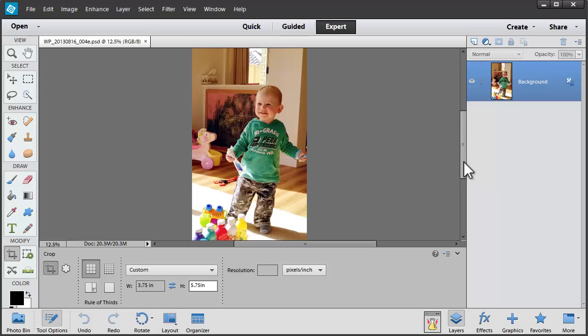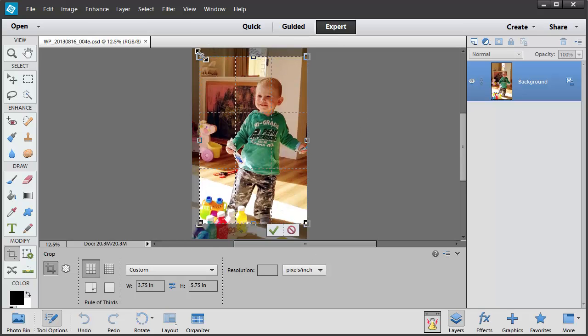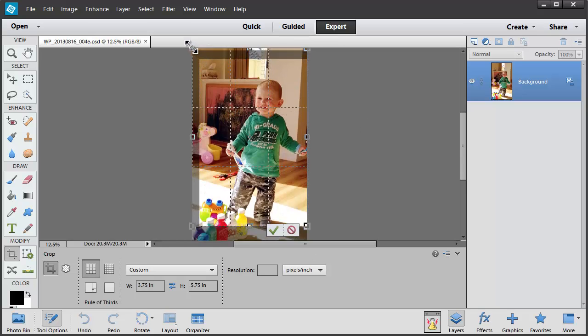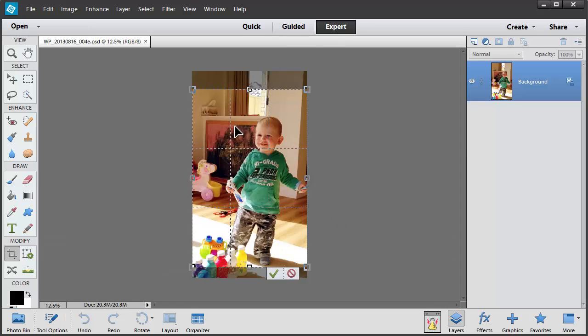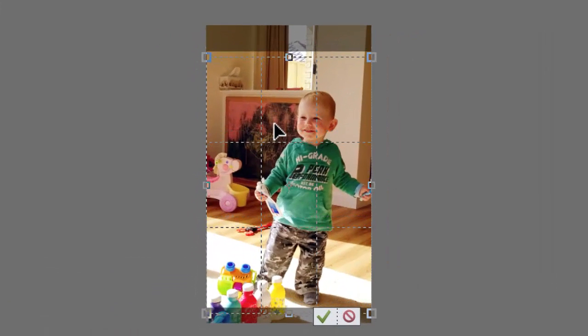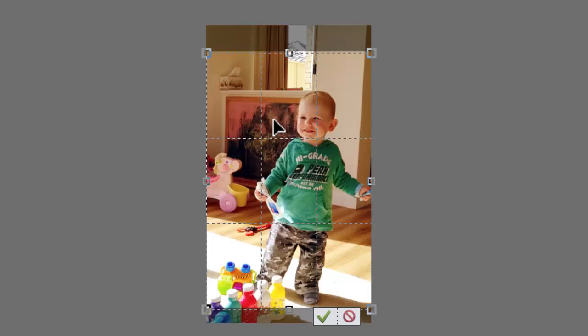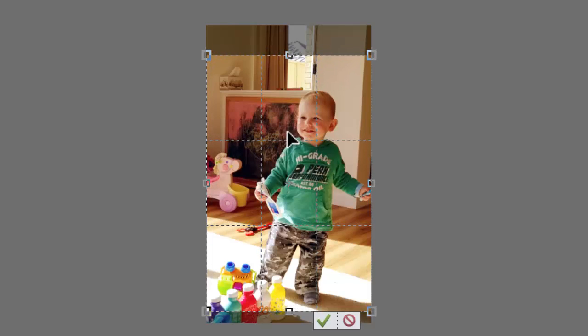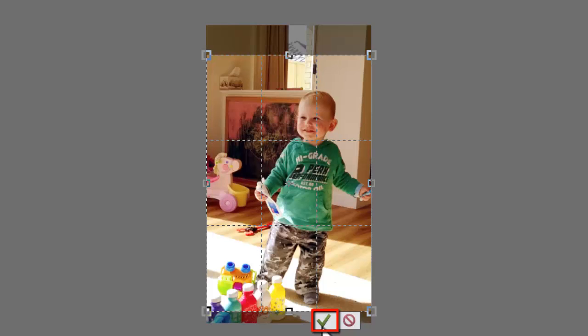So let's click and drag. Photoshop Elements will keep this photo crop here in proportion to the size we've specified. So I'm just going to drag this around until I'm happy with how it's framed and click on the green check mark.